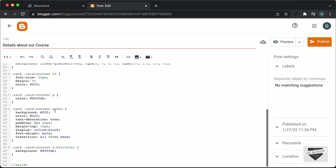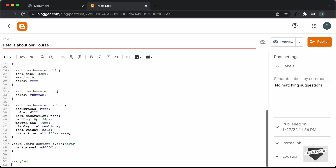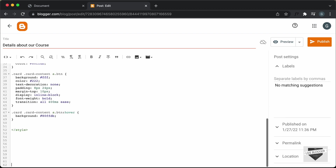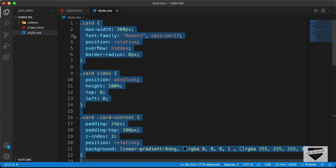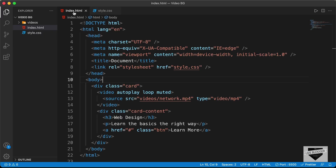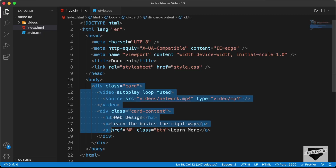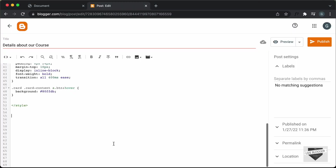Let's go back and paste it inside the style tag. Now let's add the HTML — go outside the style tag. Let's go back to our source code and open the index.html file. Copy everything inside the body and paste it into the blogger post.